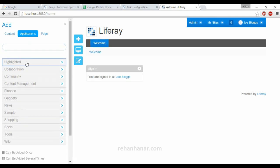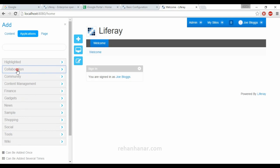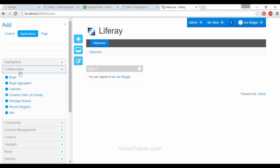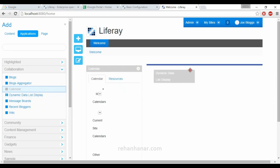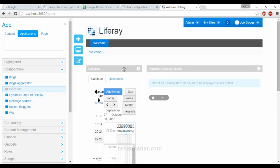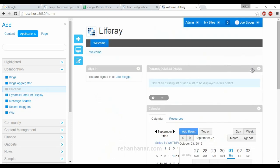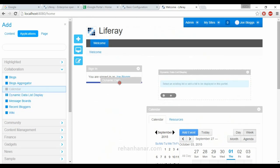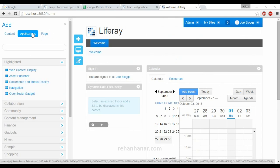Under Applications you can find a variety of categories. These categories are available in version 6.2, which is the latest one — everything is categorized. For collaboration-related portlets, you can find Blogs, Aggregator, Calendar, and all these portlets. You can add them by clicking or by drag and drop. As you can see, the Calendar portlet is added, and the Dynamic Data List application is also added. You can drag and drop to replace them in any part of the layout.